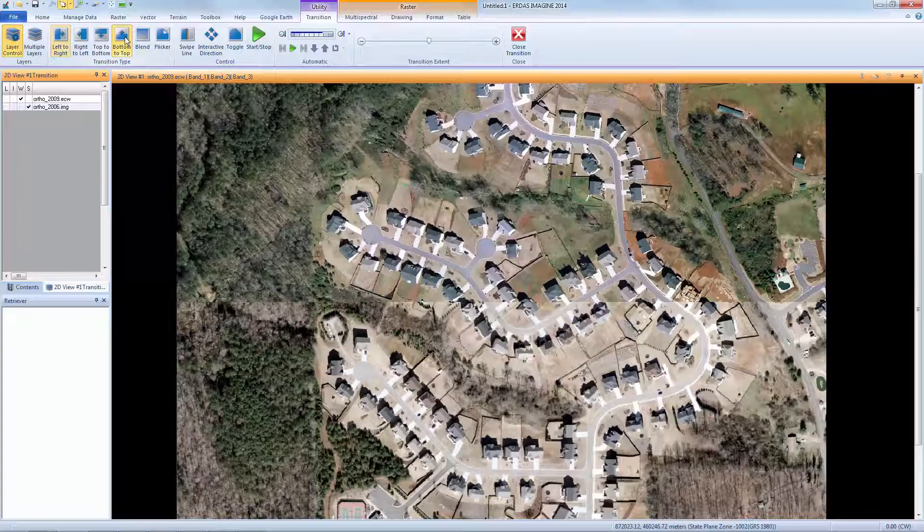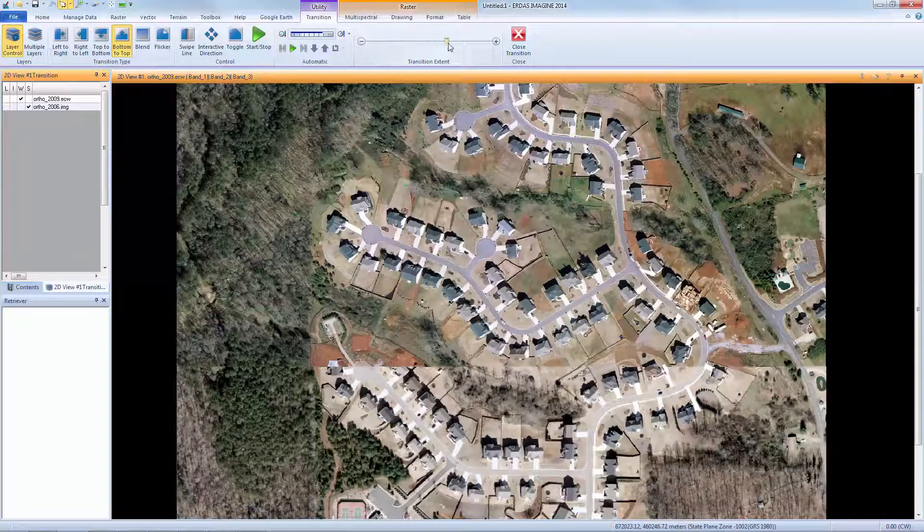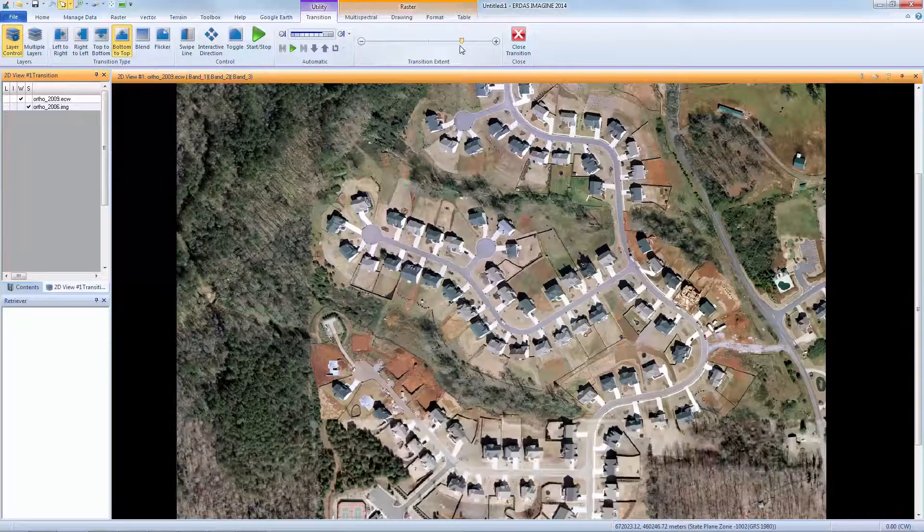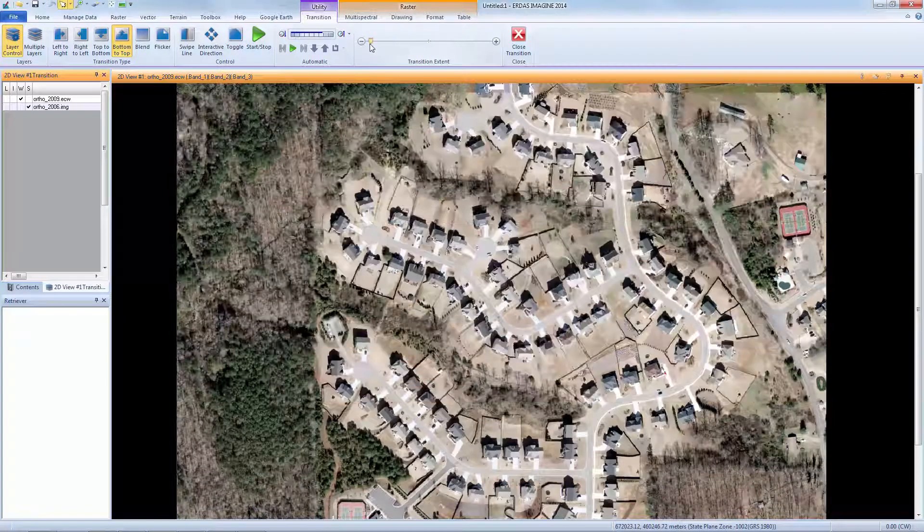I also have top to bottom options. For now, I'll put it back to the original settings.